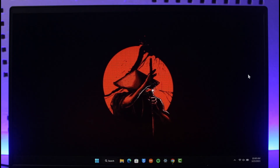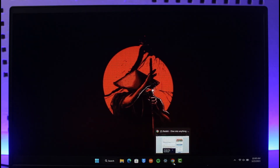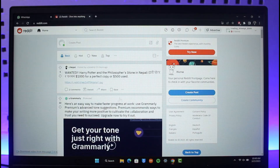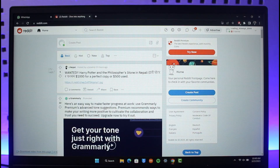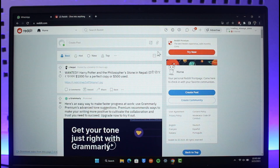To delete your Reddit history on website, open up your browser and go to reddit.com. I will also drop a direct link down below. Once you go to reddit.com and log in, you will see this type of interface.